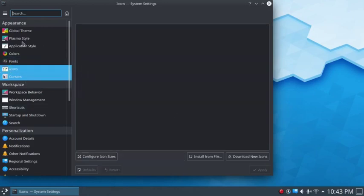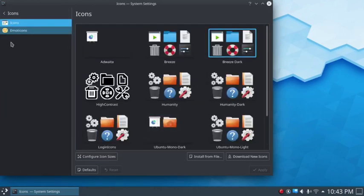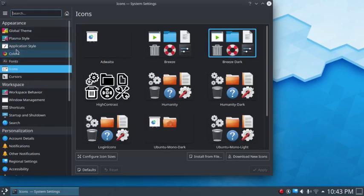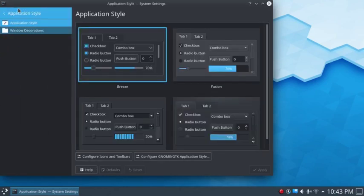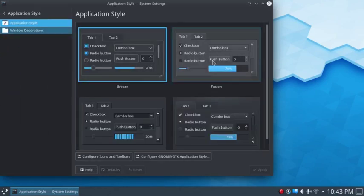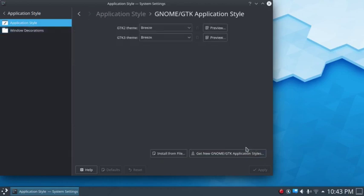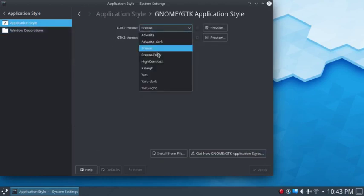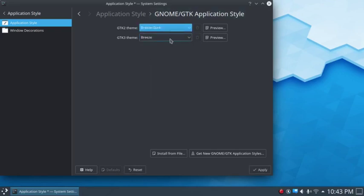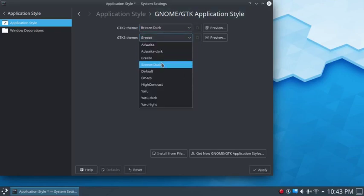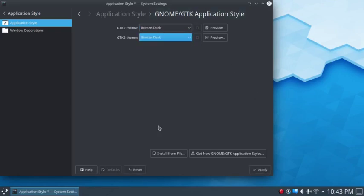Icons — there we go, that'll be just fine. Continue to known applications and go to Breeze Dark, making sure they all match.